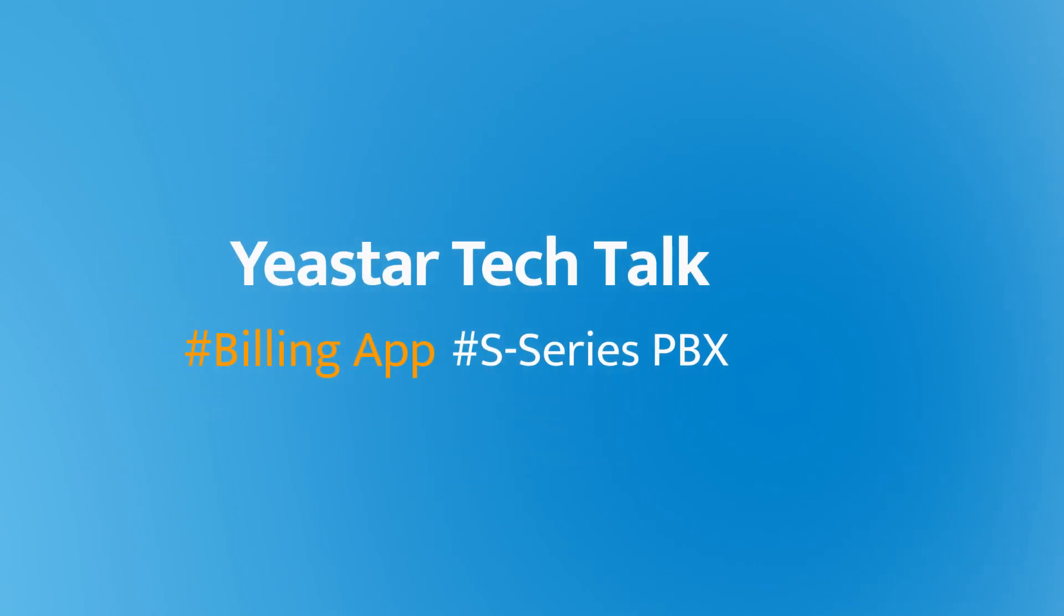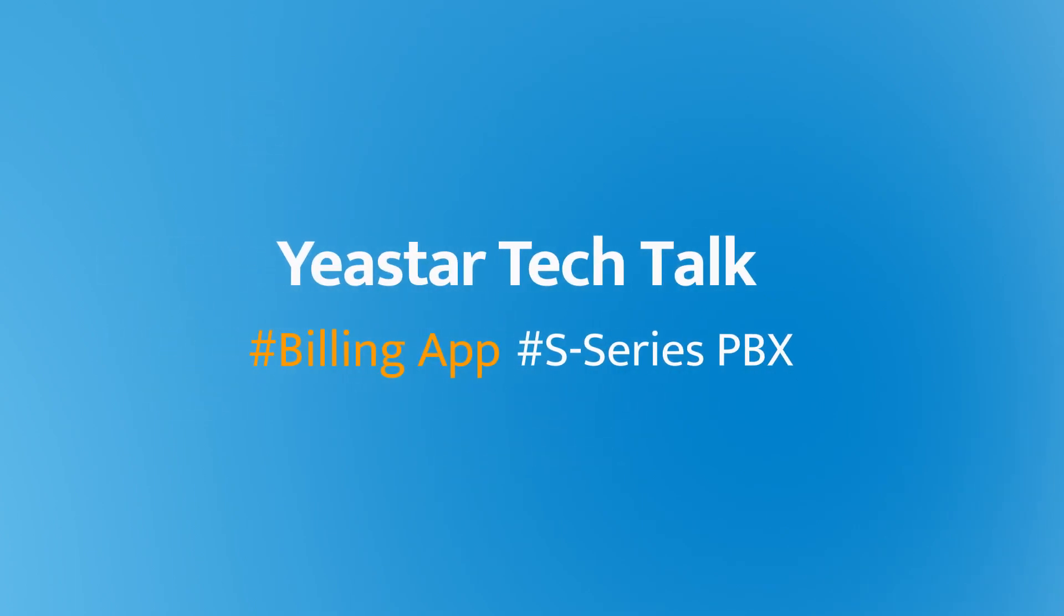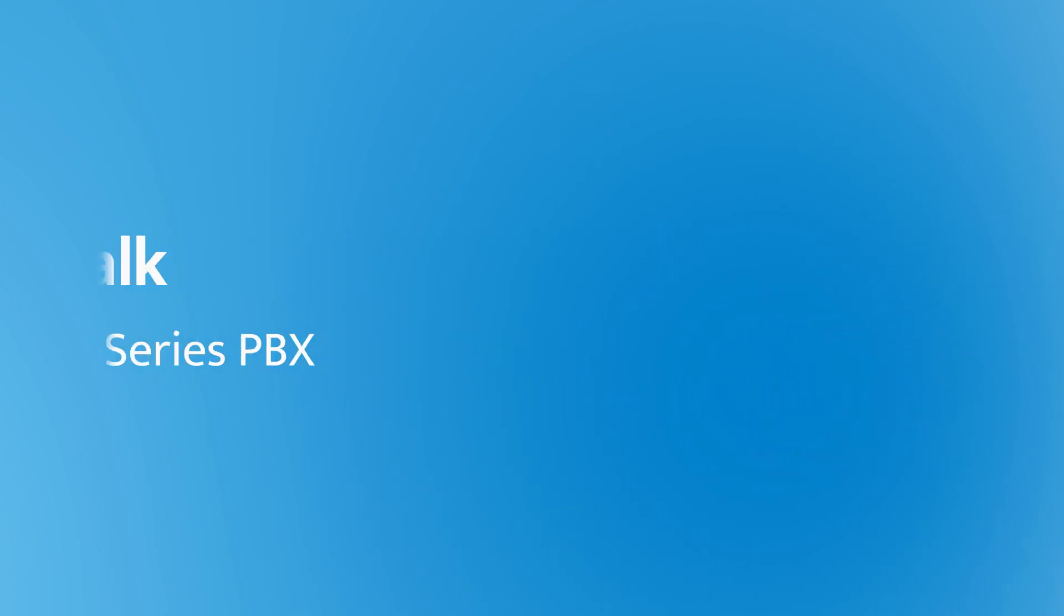Hey guys, how's it going? Jason's here. In today's video, I will show you how to use BillingApp on Yeastar S-Verse PBX to satisfy your billing service.